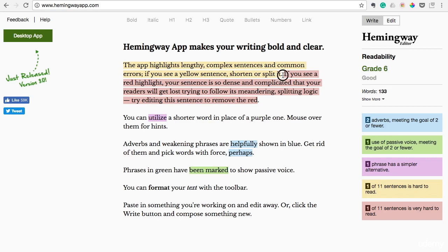Here we see this red — that's saying it's a really complex sentence, a really long meandering sentence. If you evaluate and edit it, it will actually change the red to yellow, or it won't highlight at all, because you fixed the sentence.